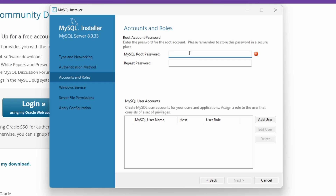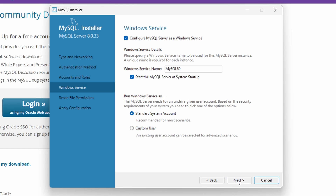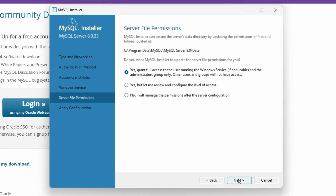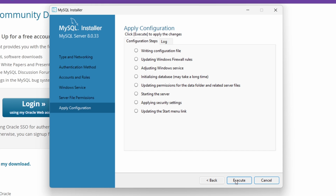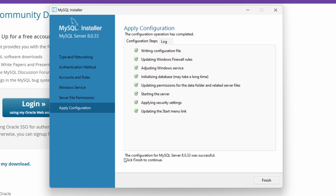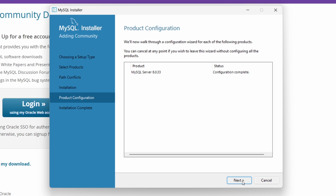Set a password for the MySQL root account — make sure to use a strong password. The installer will warn you if it's weak. Click Next, leave the Windows service settings as default, click Next, grant full access, click Next, and then click Execute to apply the configuration.